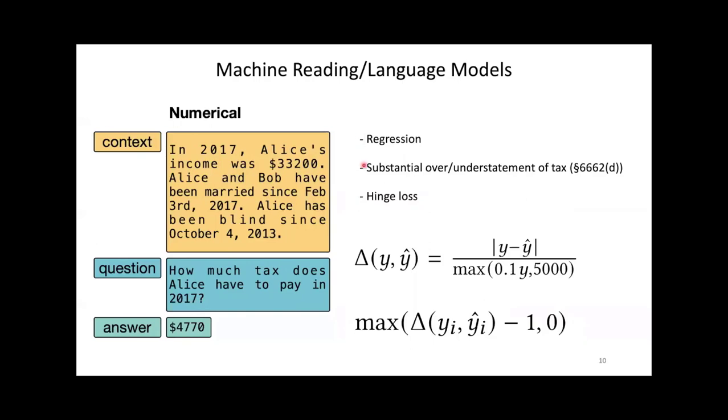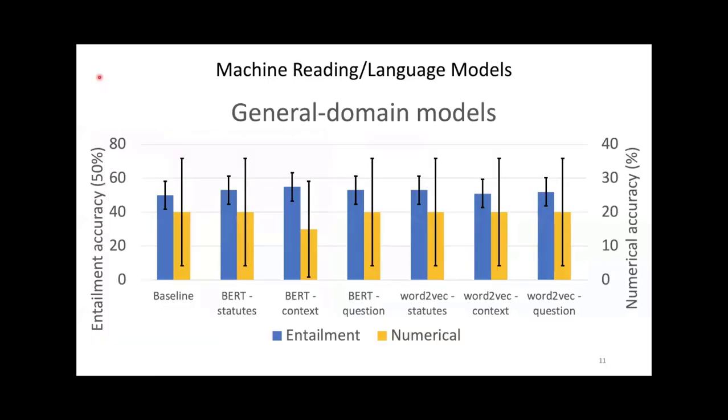Tax law defines substantial understatement of tax as understating tax owed by more than 10% of the true amount of tax owed. We adapt this to substantial over- or understatement of tax. If our model predicts a number that is within 10% of the true amount of tax owed, we count its prediction as correct. The goal for a company would be to incur no penalties while paying the least amount of taxes possible. We train our model on this problem using hinge loss.